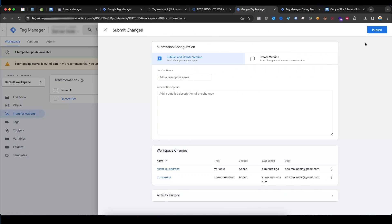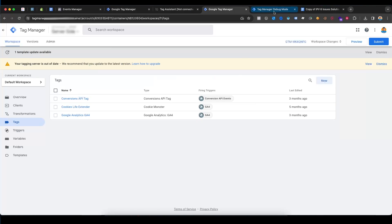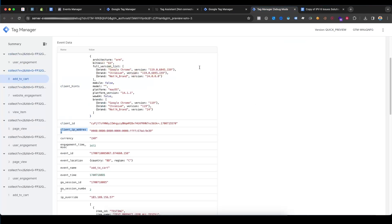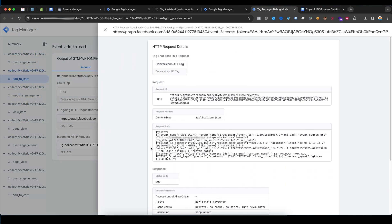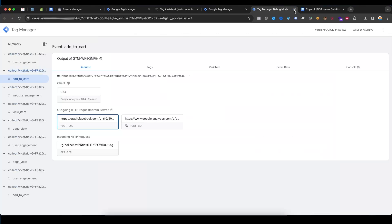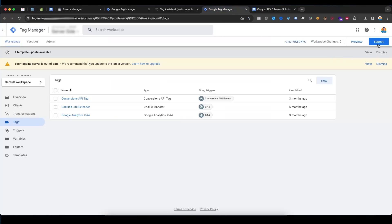Submit and confirm the submission — done. Now go to Tag Manager Debug Mode, go to Requests, and select facebook.com. You can see here it is sending the client IP address as IPv4. Now let's go back to Preview Mode after setting up the IPv6. Close and reopen the server container preview.